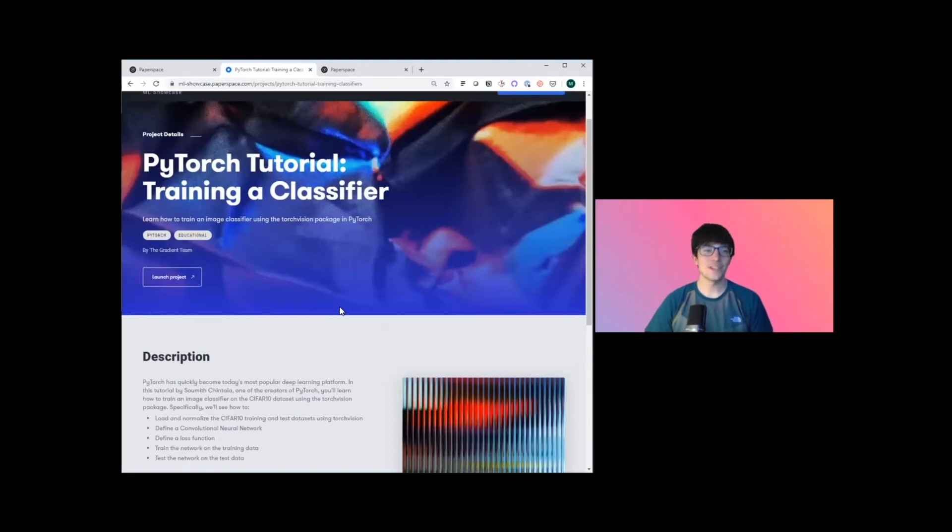Hey everybody, this is Misha. I'm part of the Gradient team here at PaperSpace and today we're going to be diving into PyTorch and how to get up and running in training a classifier.